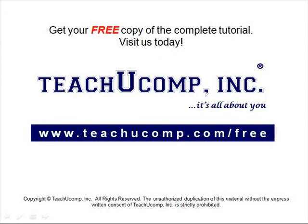Get your free copy of the complete tutorial at www.teachucomp.com/free.